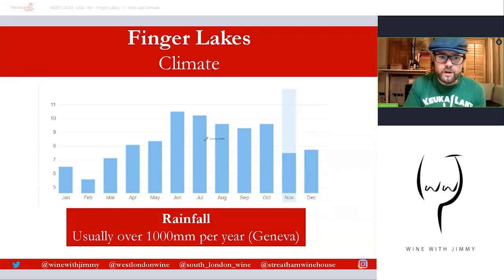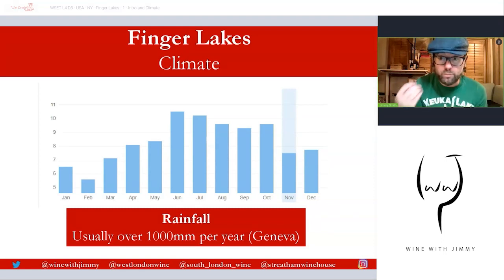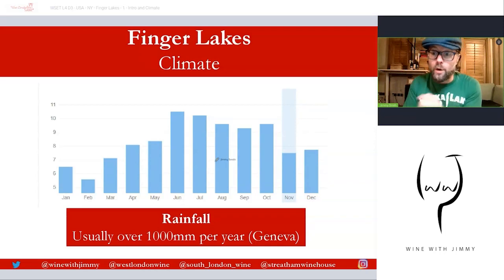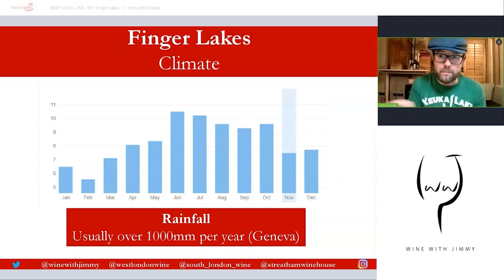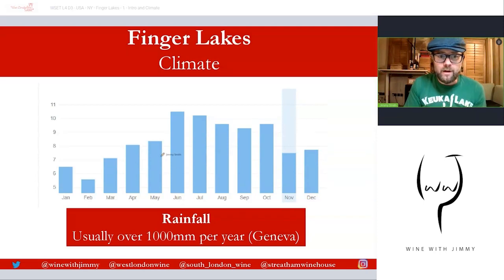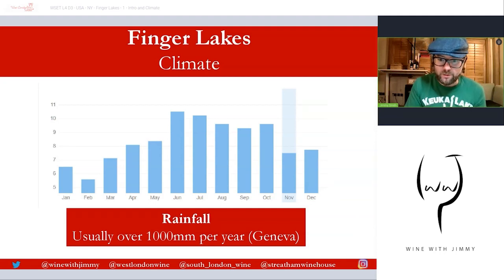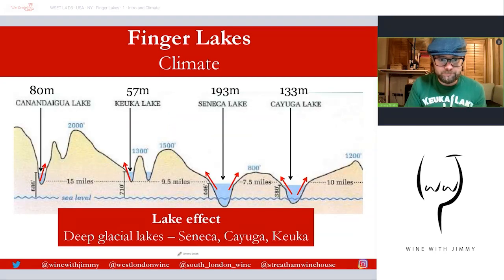The significant rainfall can cause problems: flash flooding and waterlogging, and during warm summer months the moisture can create mildew and rot. Issues around flowering are also possible. However, rainfall is not typically the worst problem here — the bitterly cold winters tend to be the greater challenge.